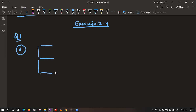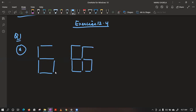You must have seen this in digital clocks. In the second pattern, they have made it like this. And then they are counting this also. They are saying here there are six line segments. In this, there are 11 line segments. Then there are 16 line segments, and so on.